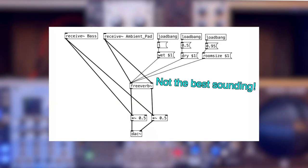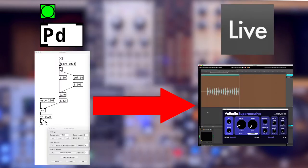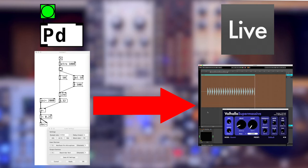Some of the reverb externals didn't sound the best, and ones that did sound great were quite dangerous to use. So the solution we had was to send the audio to a DAW and use VST plugins. But I want to have great sounding reverb running inside of Pure Data.